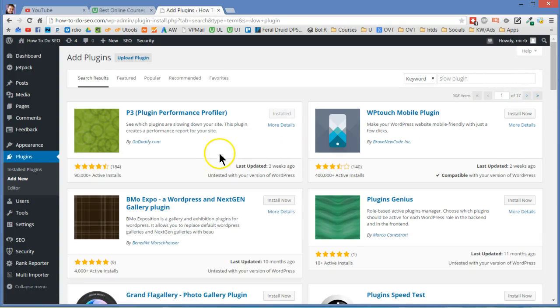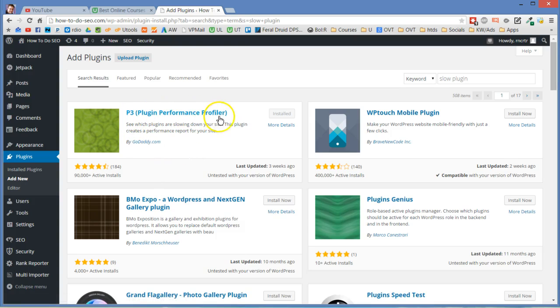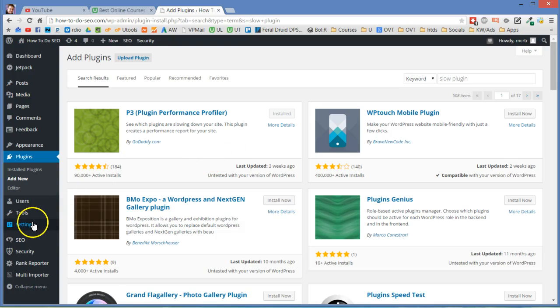The plugin that I am using is P3 plugin performance profiler. Say that five times fast. Now P3 is a plugin that tells you what's wrong with your plugins. I know it's kind of ironic but we're going to show you how that works right now.